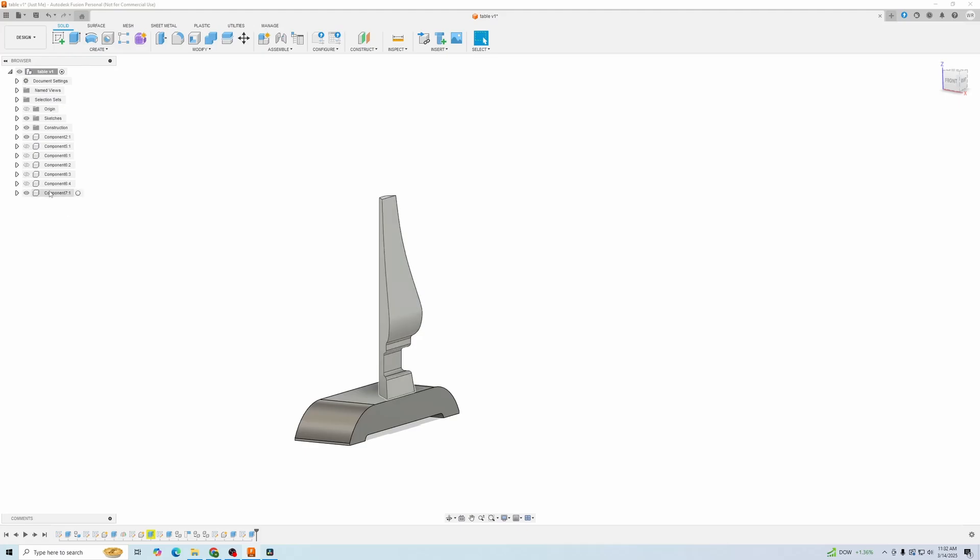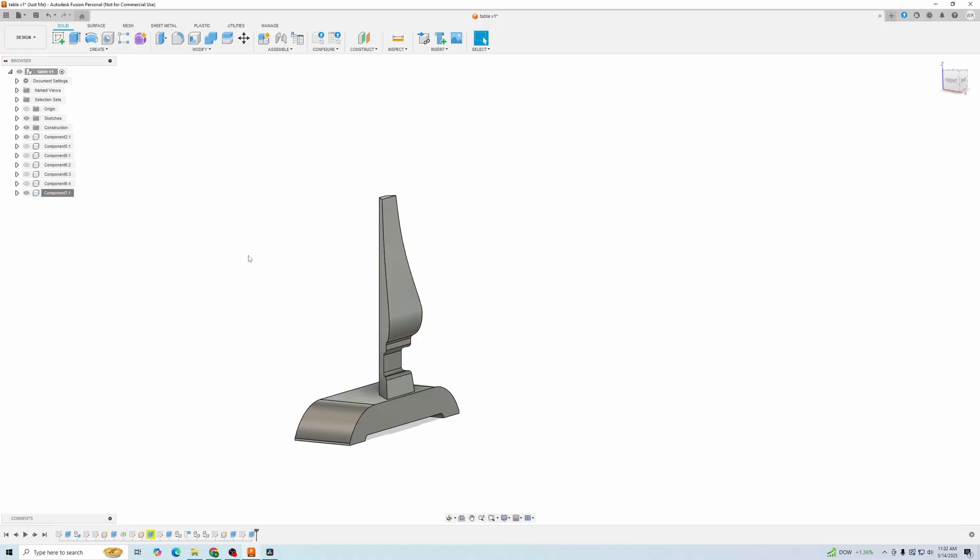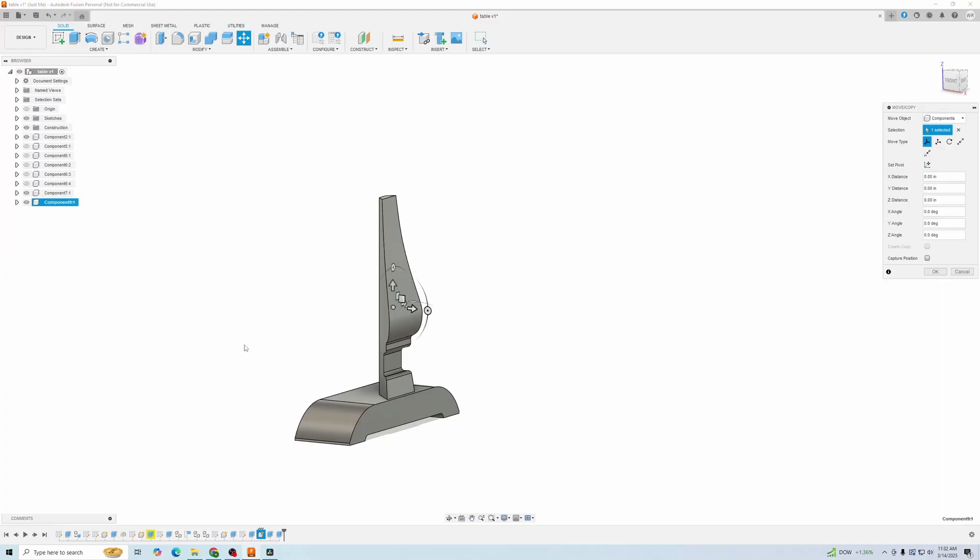is go to your component, you can press Ctrl-C, or you can right-click and go down to Copy. So once you've copied it, you right-click anywhere on the screen, and then you're going to say Paste as New.